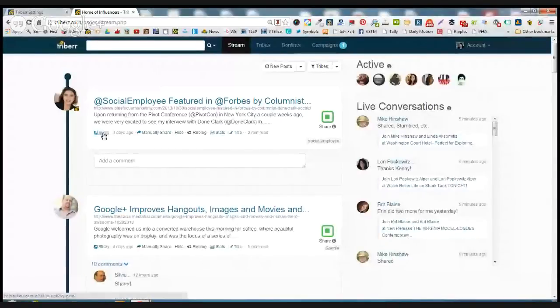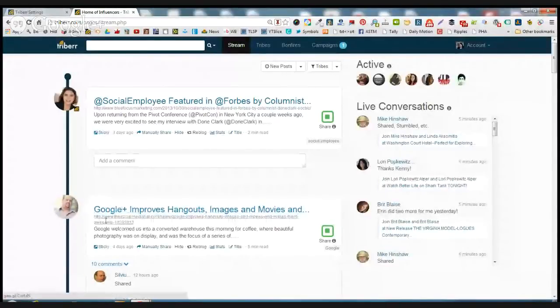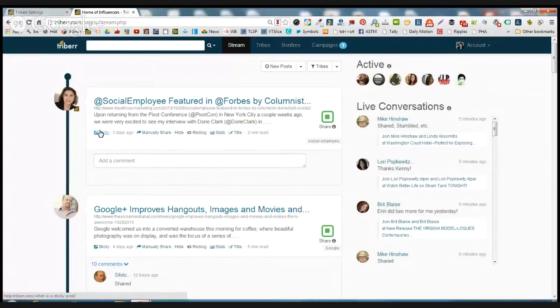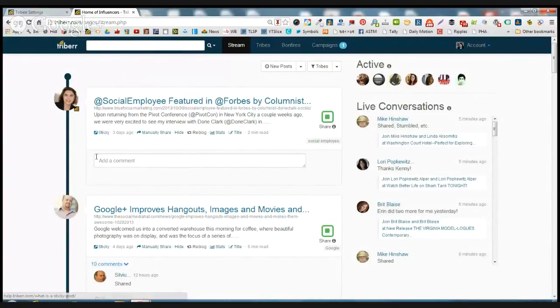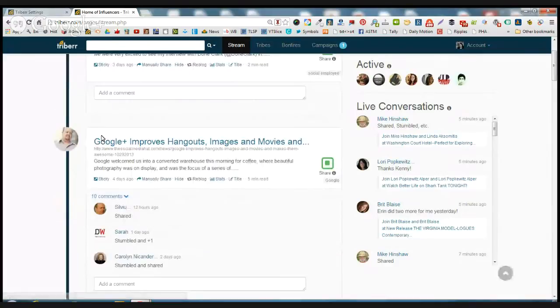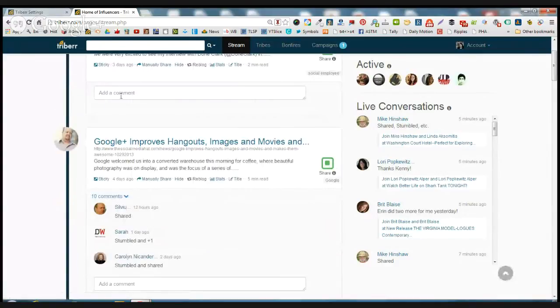You see where it says sticky? If you want to have your post promoted by everybody who's in all the tribes that you're in, it'll be at the top of their screen. You can pay a couple of bucks. I think it's like five, six bucks. And then you will be up at the top.